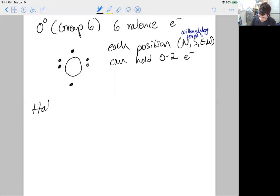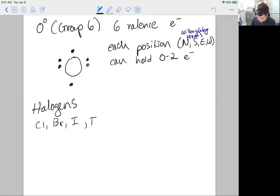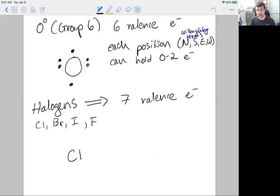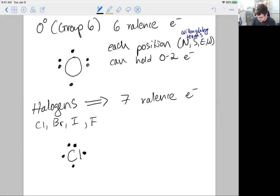The last group to consider are the halogens: chlorine, bromine, iodine, and fluorine. Halogens all have seven valence electrons. For chlorine, we go right to group seven and know it has seven valence electrons. We put one electron in each of the four positions, then pair up three of those positions to account for all seven — resulting in three lone pairs and one unpaired electron. You can move the one unpaired electron to any position so long as the other spots remain paired up, giving us seven dots total.